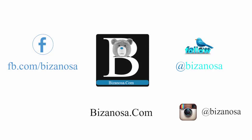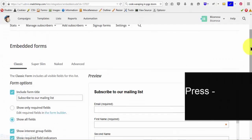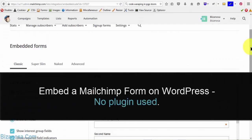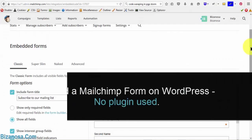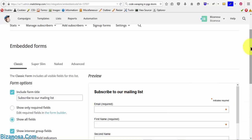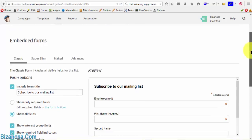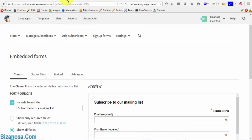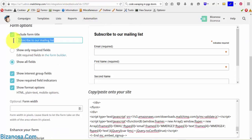Hi guys, welcome back. In this video we're going to embed this form on our WordPress website. First we're going to embed it on a widget, then we're going to embed it on a page. If you can embed it directly like this, it is faster and will not take a lot of toll on your website, so the website will load faster.